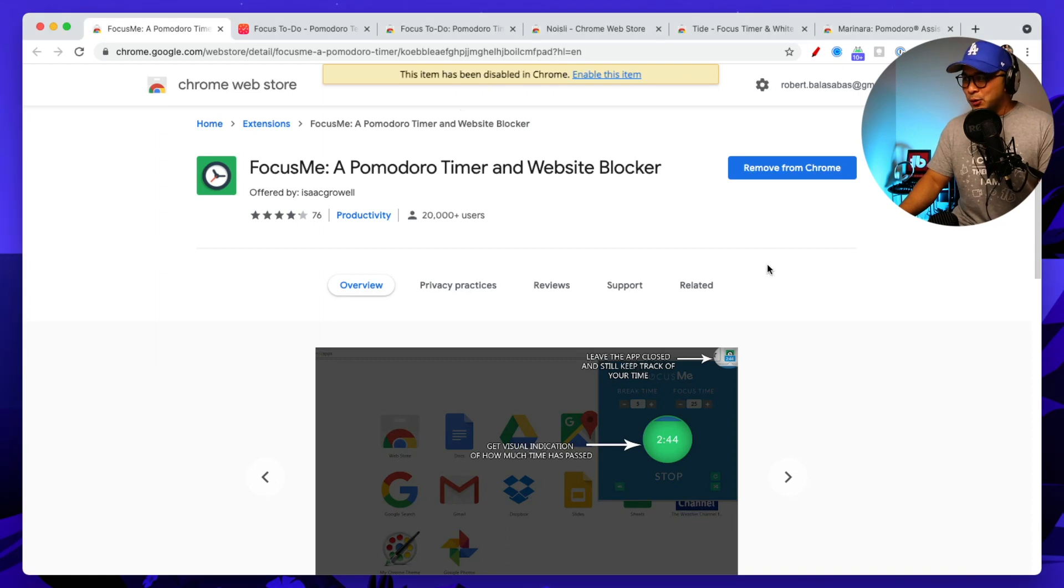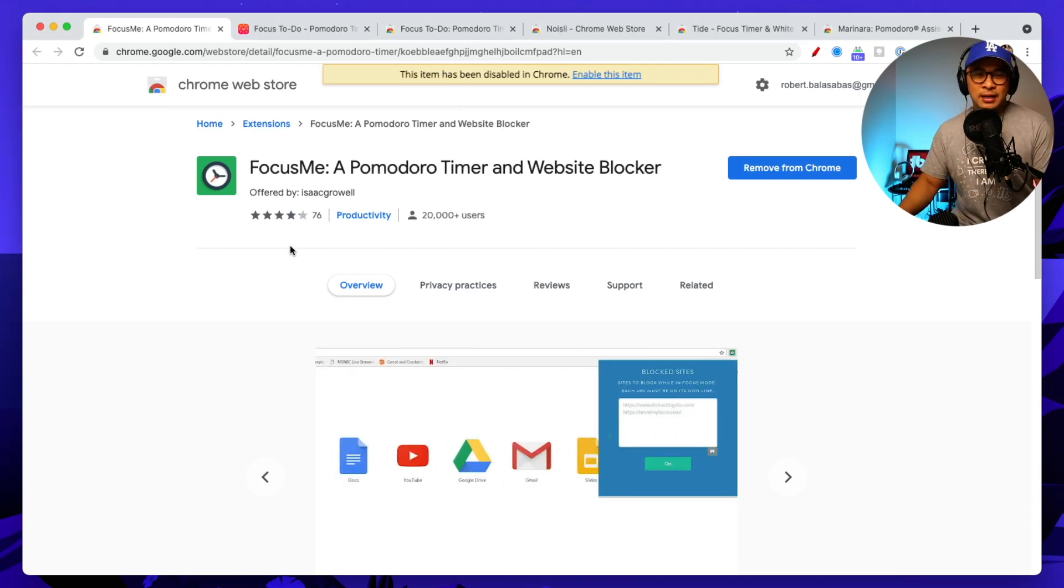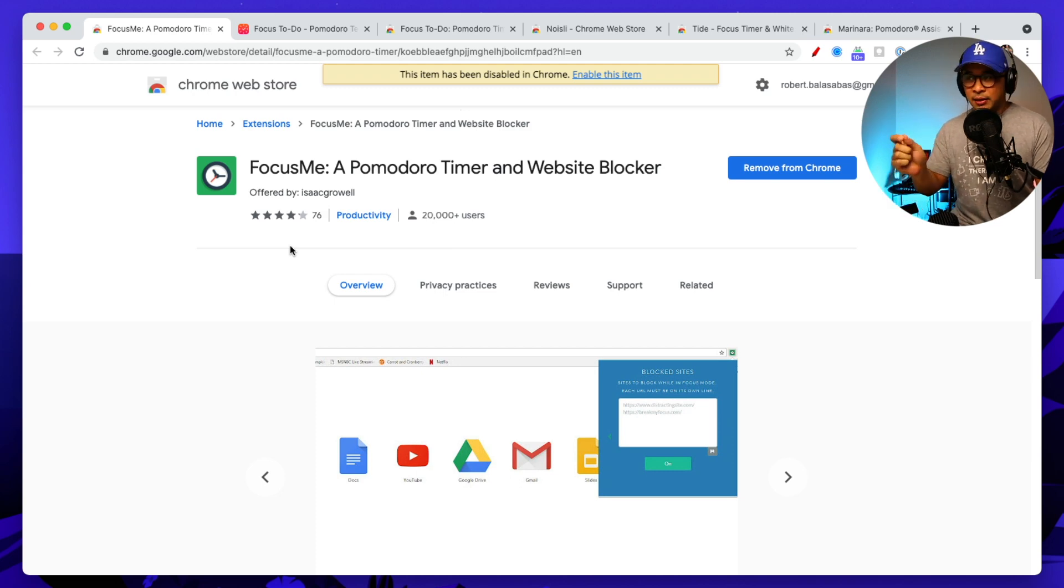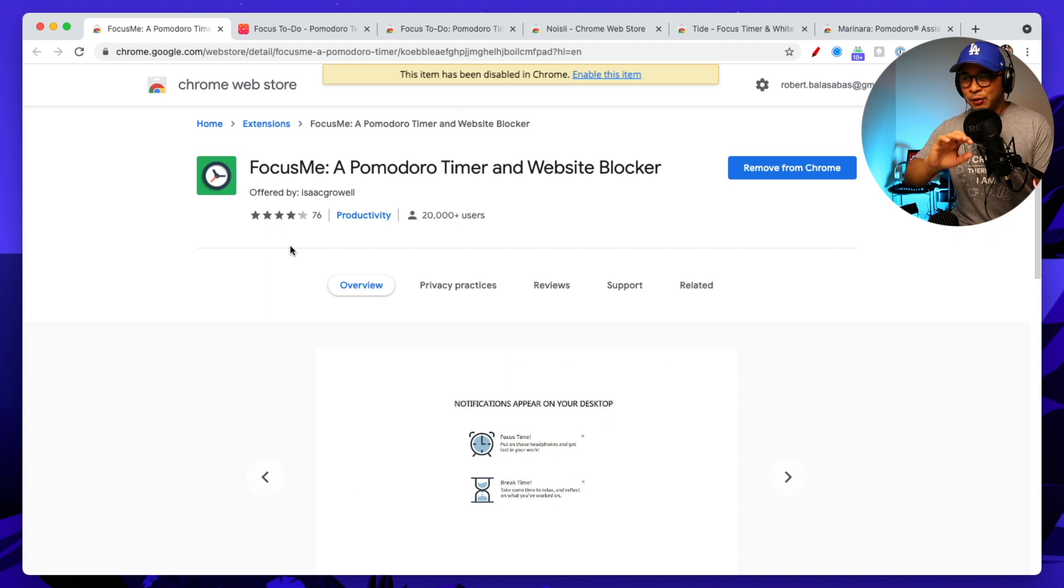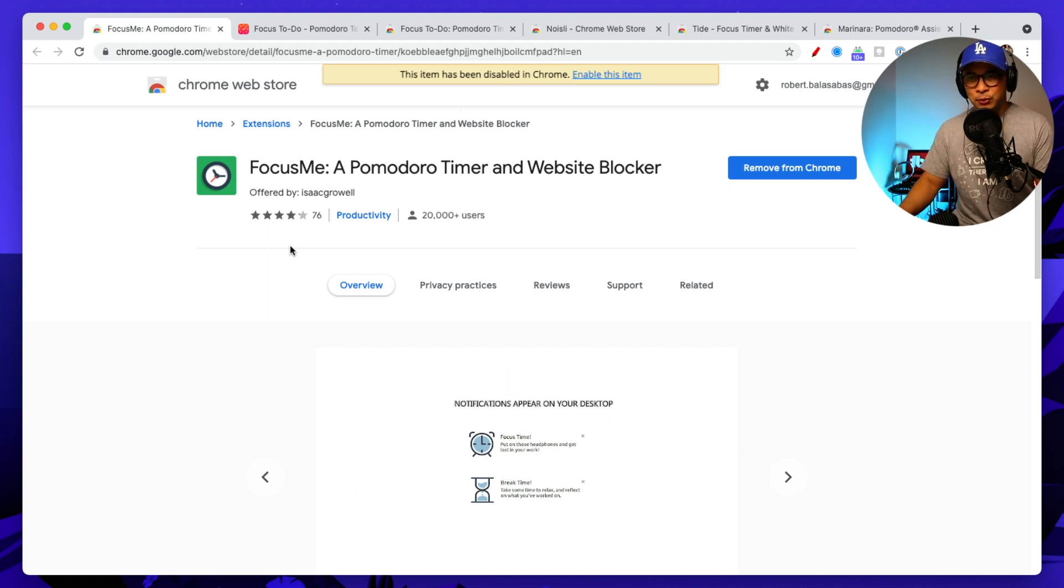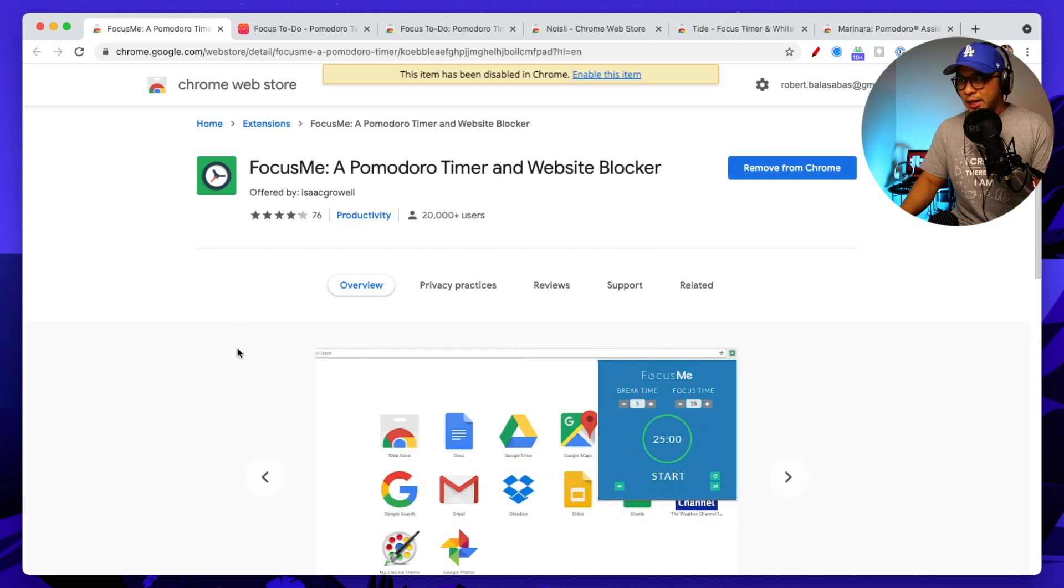So the first one here that I want to share with you is Focus Me. Now, this is one of the, probably as far as I can remember, this is the one that I remember using for the first ever Pomodoro timer that I ever installed and used. It's also a website blocker.